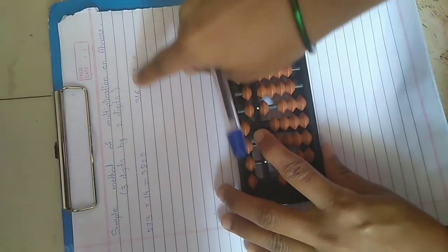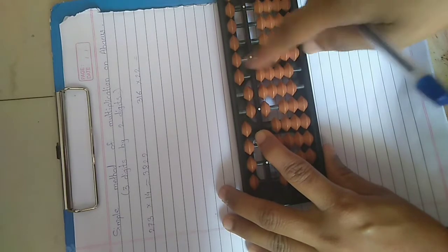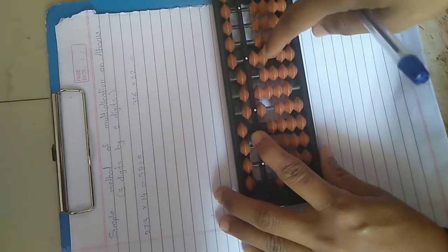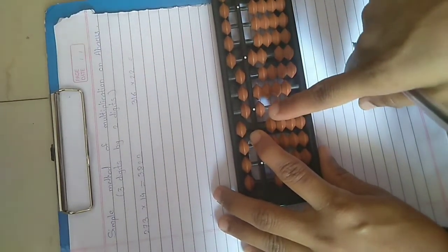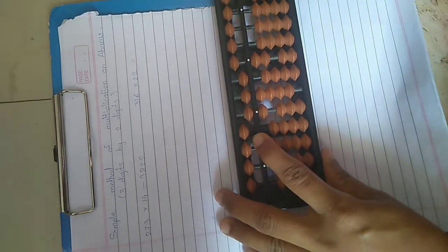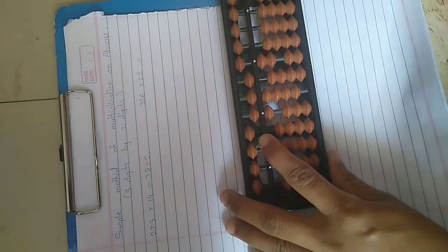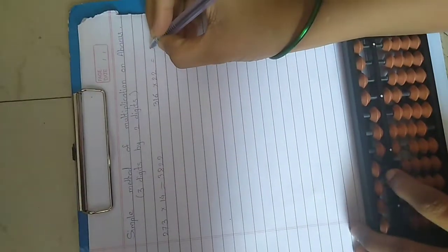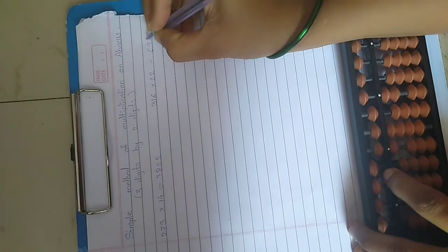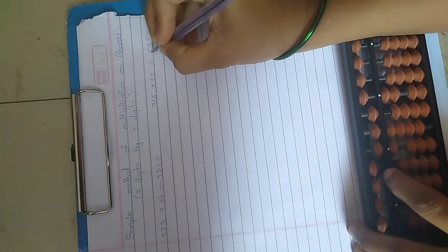6 twos are 12, 1. For 1 add boss less friend and 2. So our answer is 6,952.